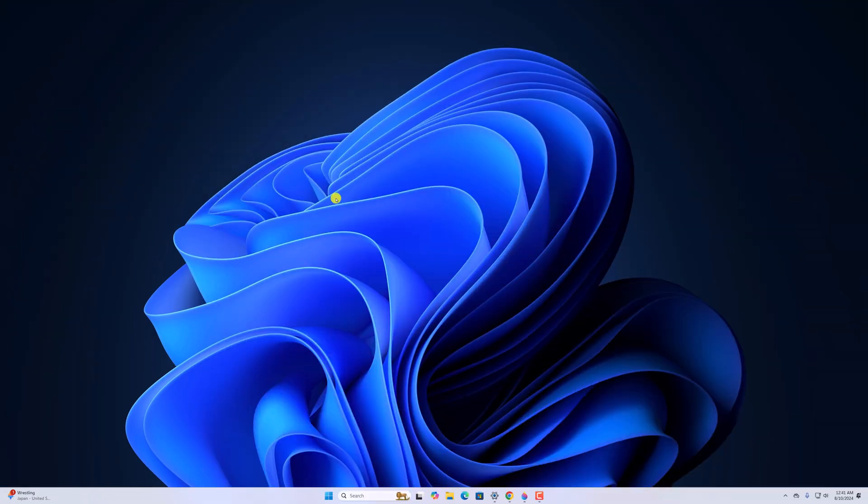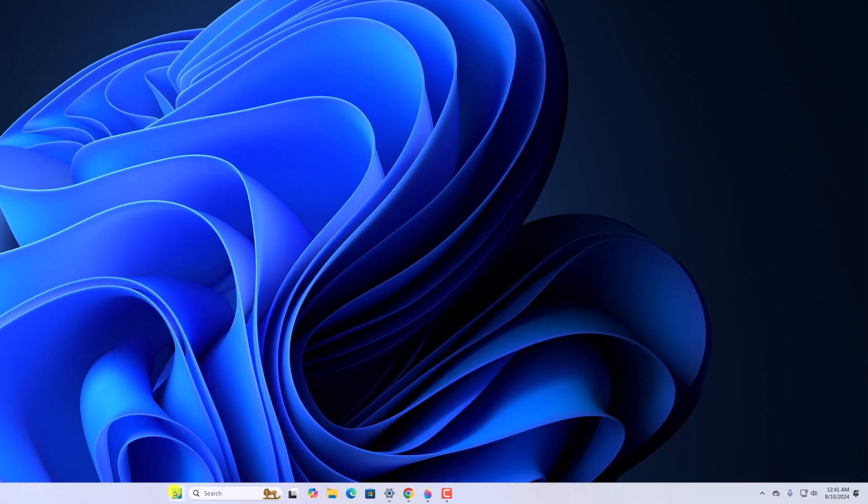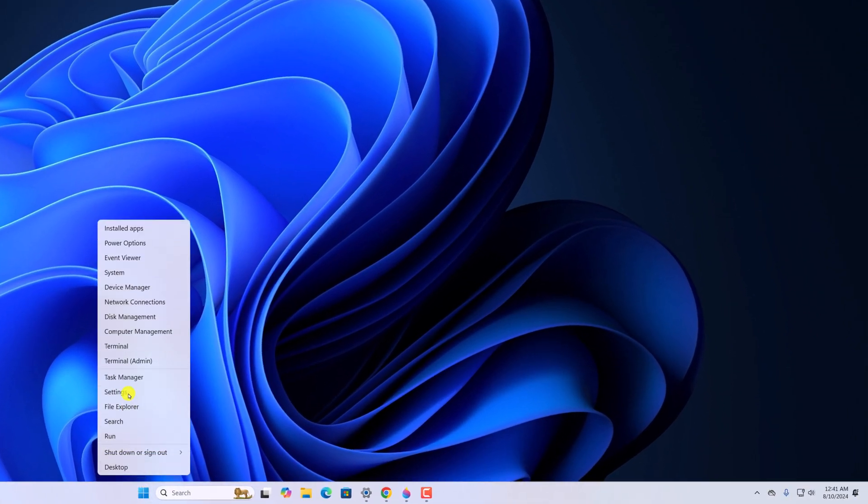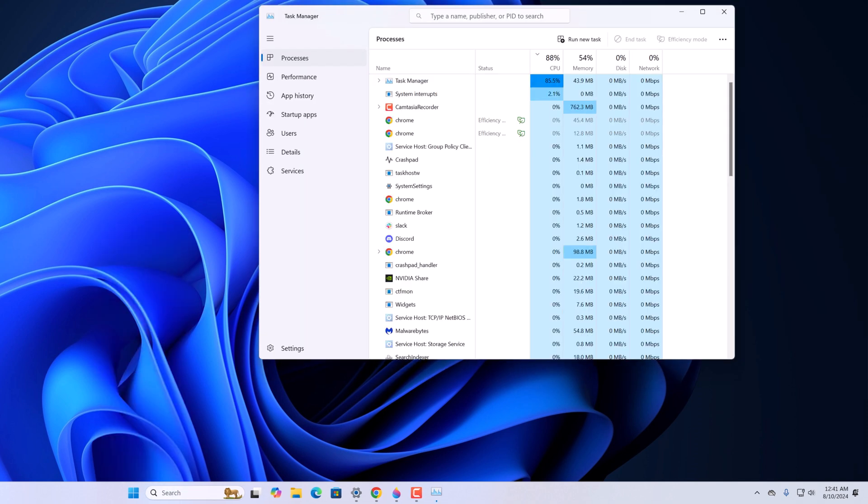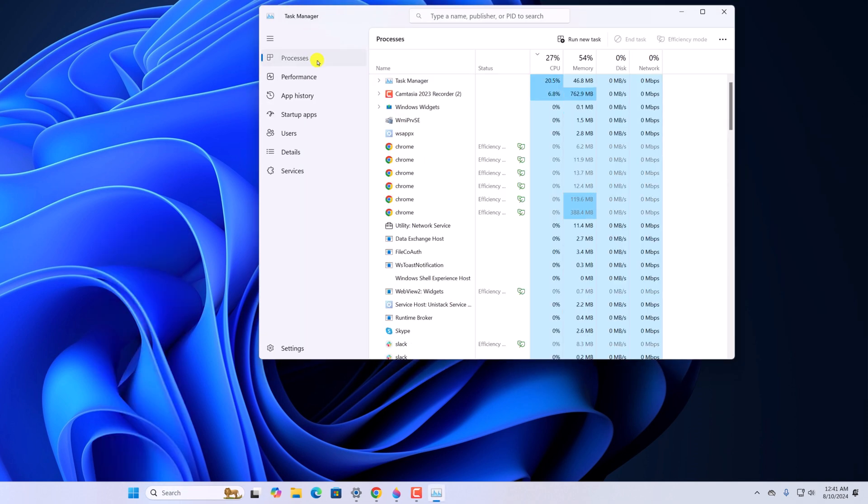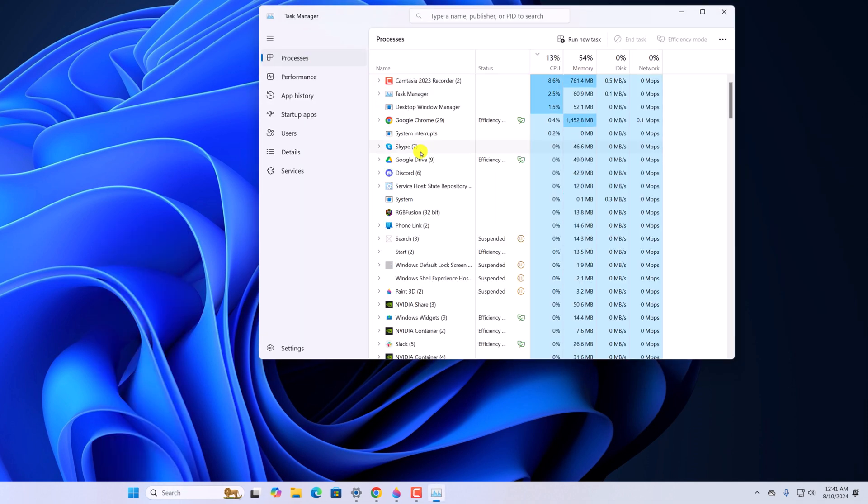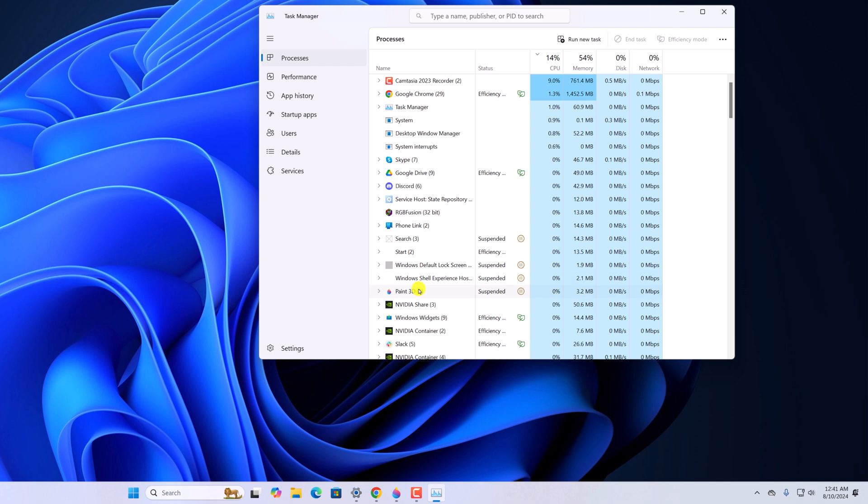To fix it, first of all, try to close any Paint 3D processes running in the background. For that, right click on Start button, open Task Manager, click on Processes, and look for Paint 3D.